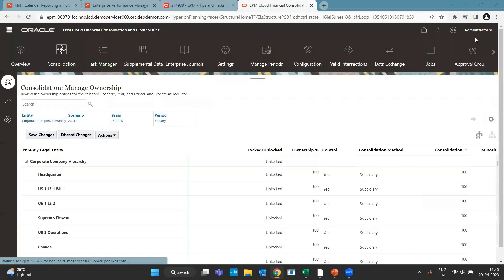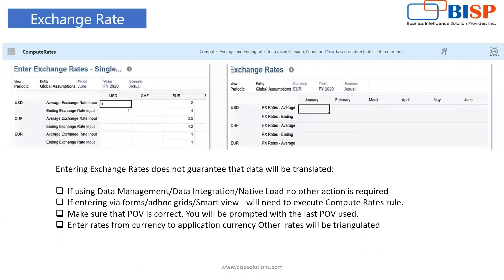Moving on to exchange rates: exchange rates do not guarantee that data will be translated. If you are using Data Management or Data Integration, no other action is required. However, when entering rates via forms or Smart View, we have to compute rates — either by going to Rules and running the Compute Rates rule, or by running the business rule for rates directly.